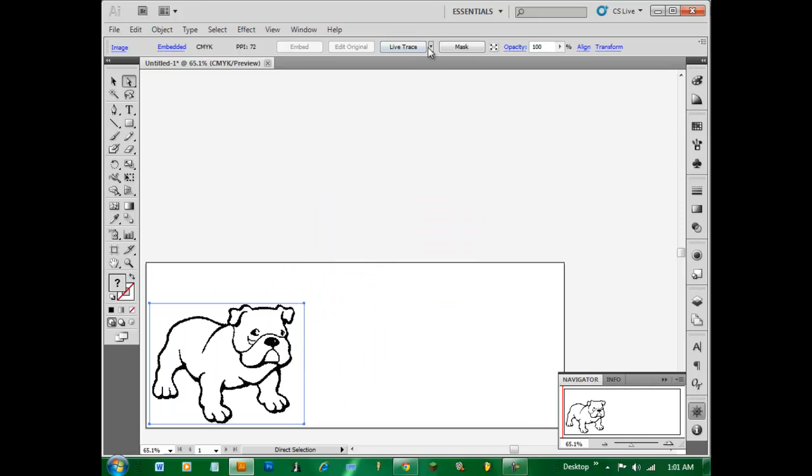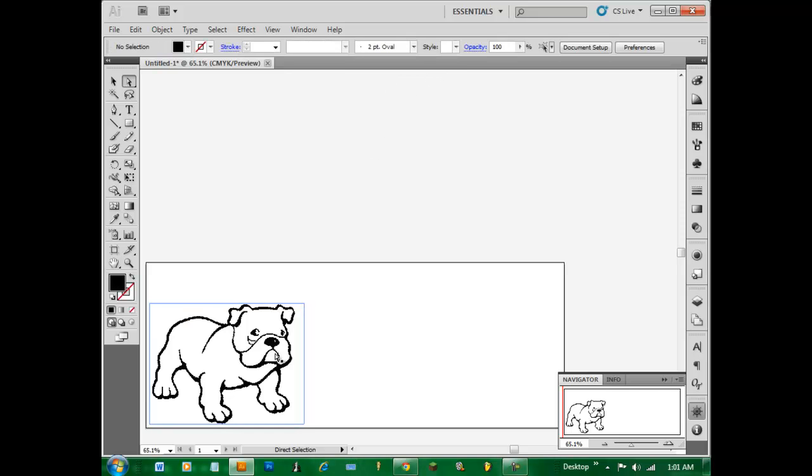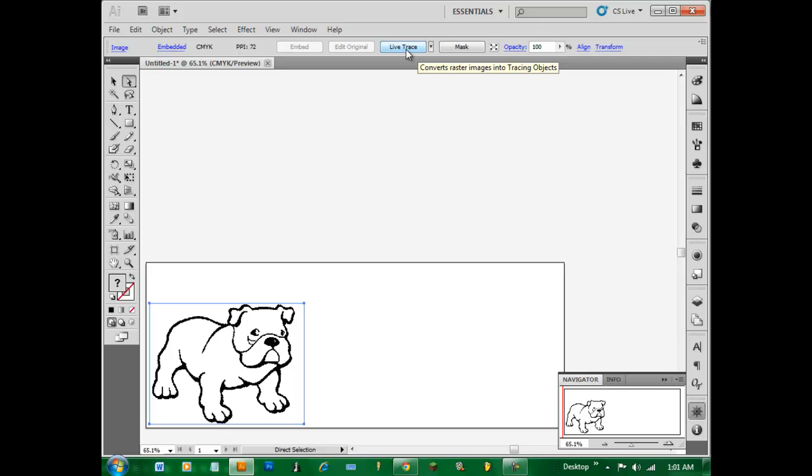So we got Live Trace and sometimes you'll notice you can't find it up there. What you'll have to do is click on the image that you want to change. And there it is right there. You can click on the default way and that'll just give you whatever is set as your default.